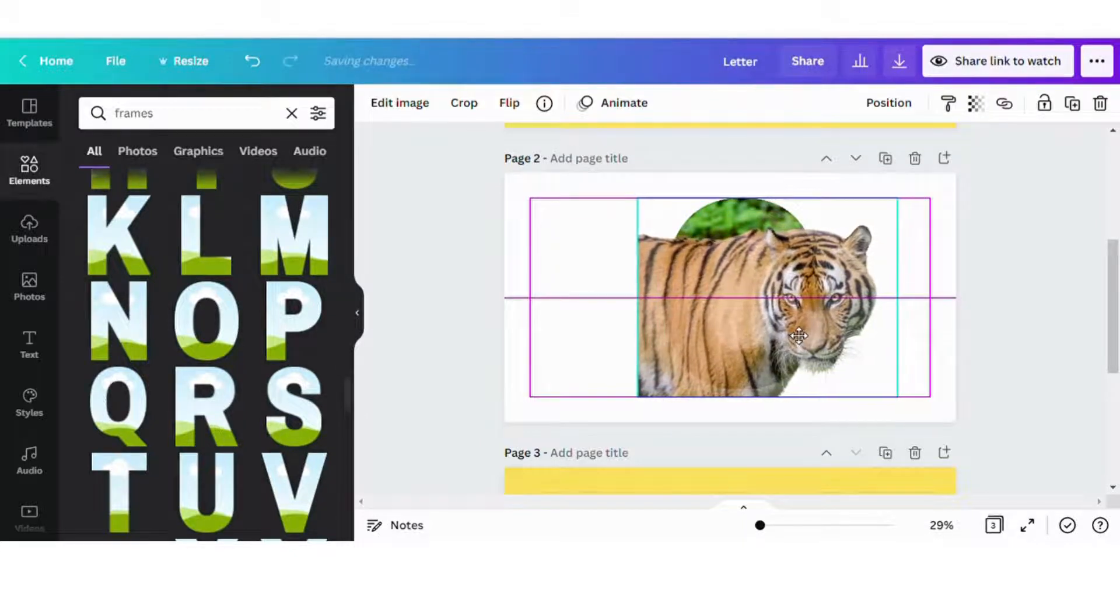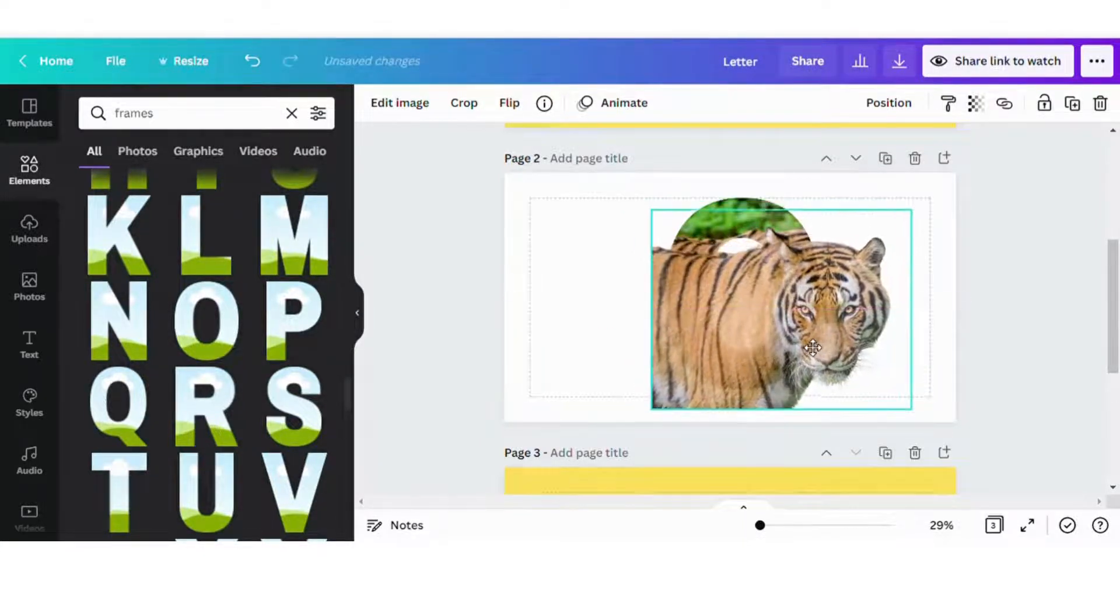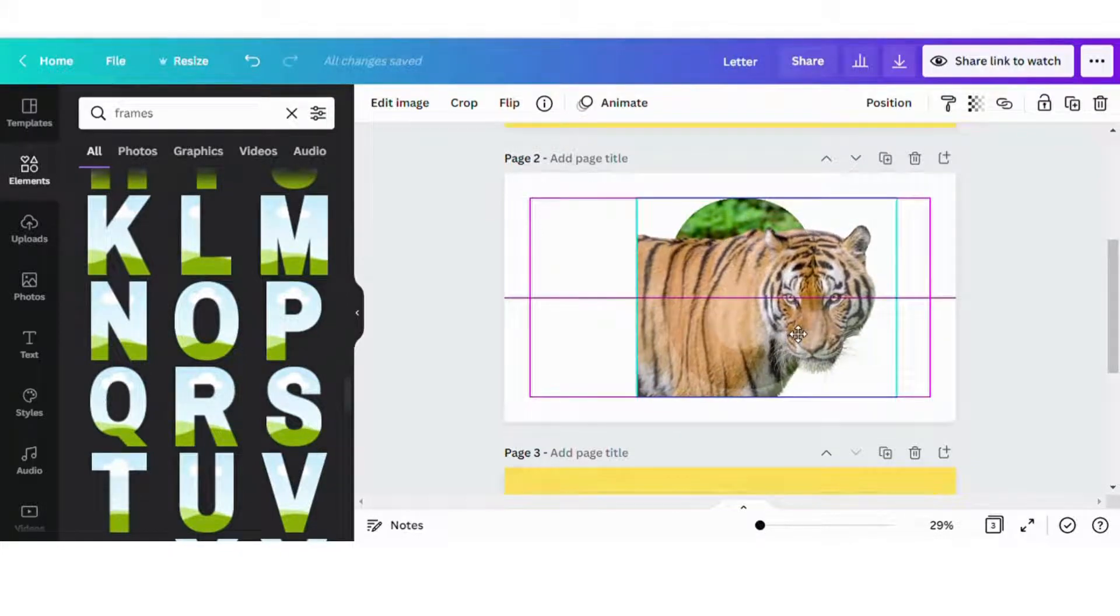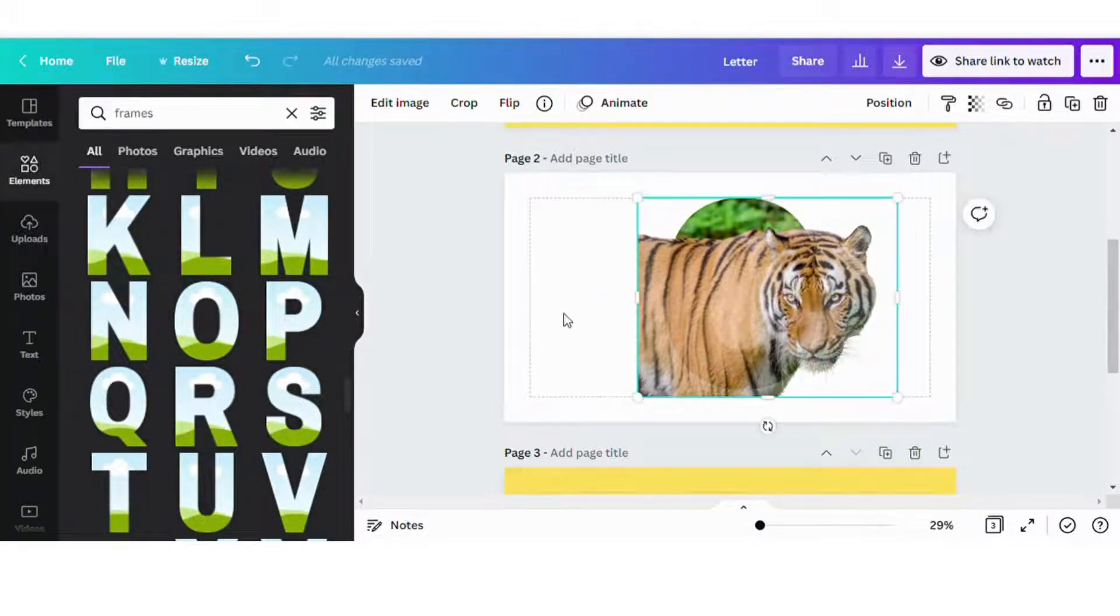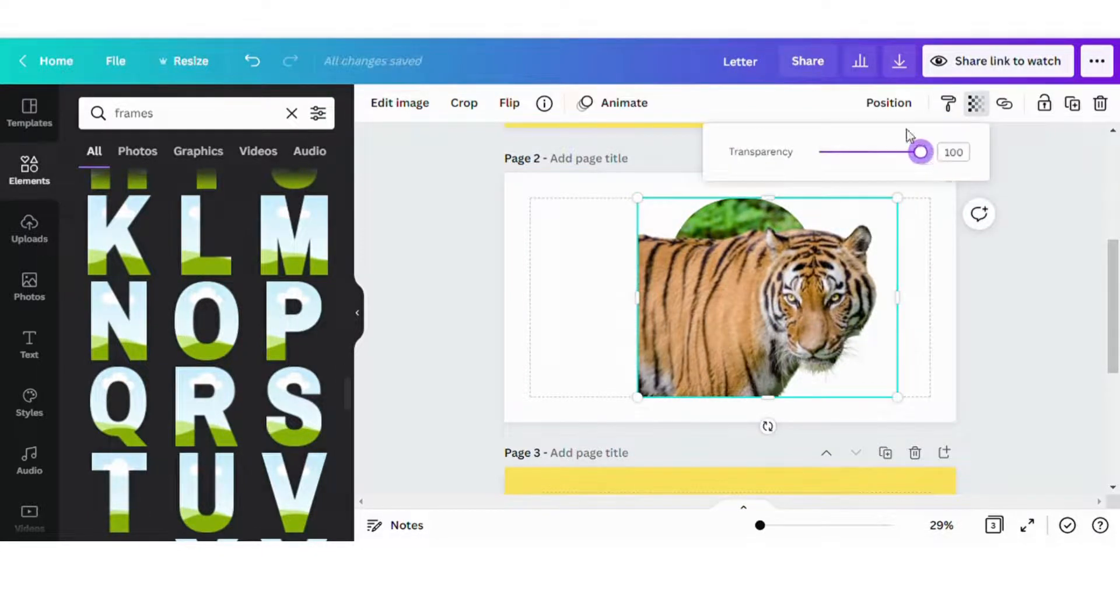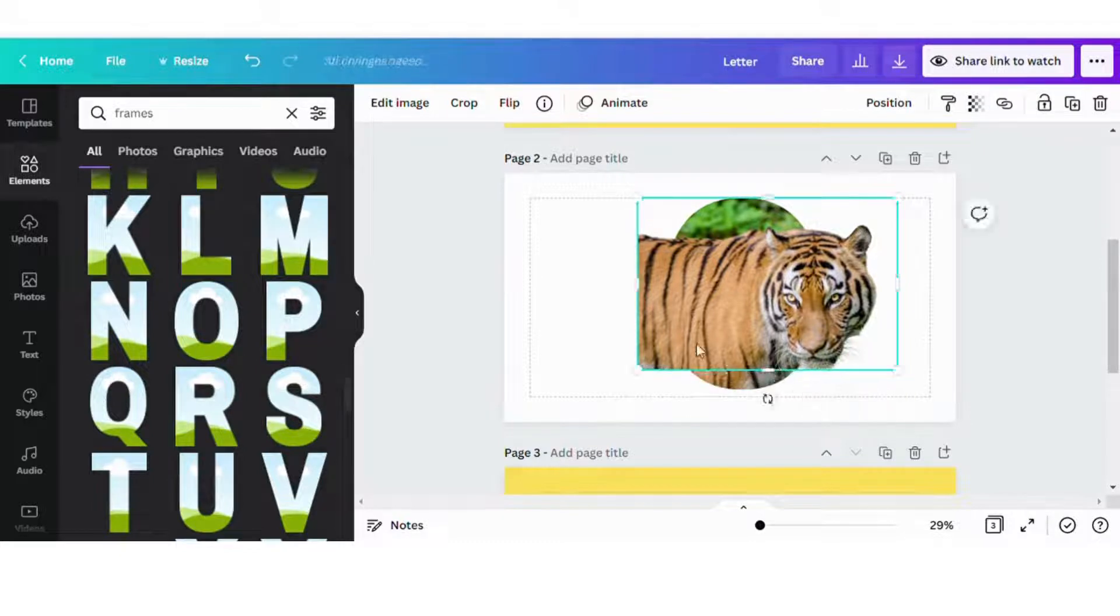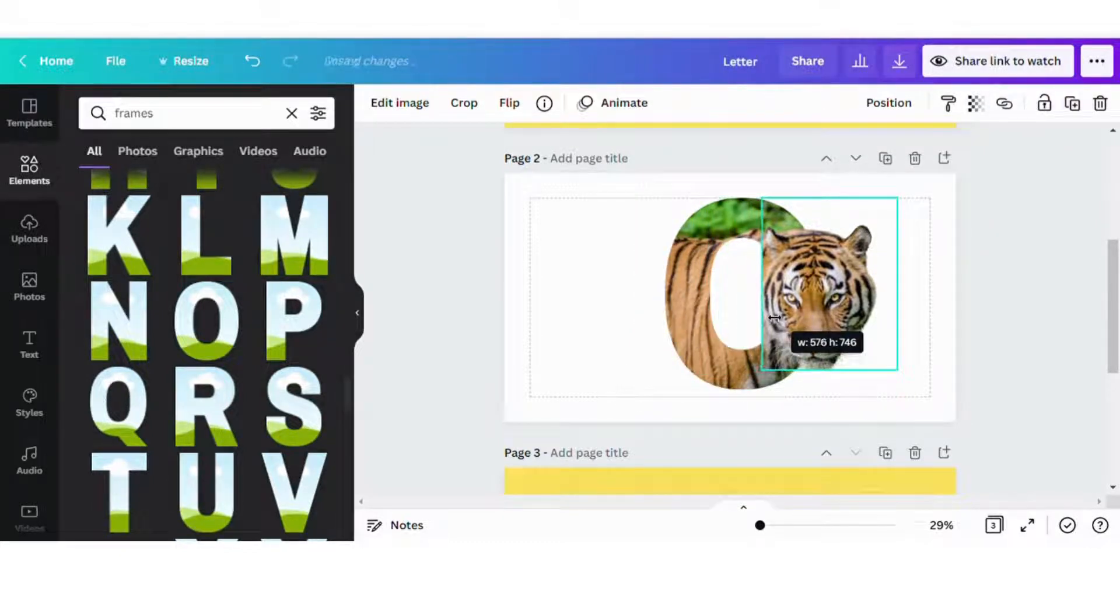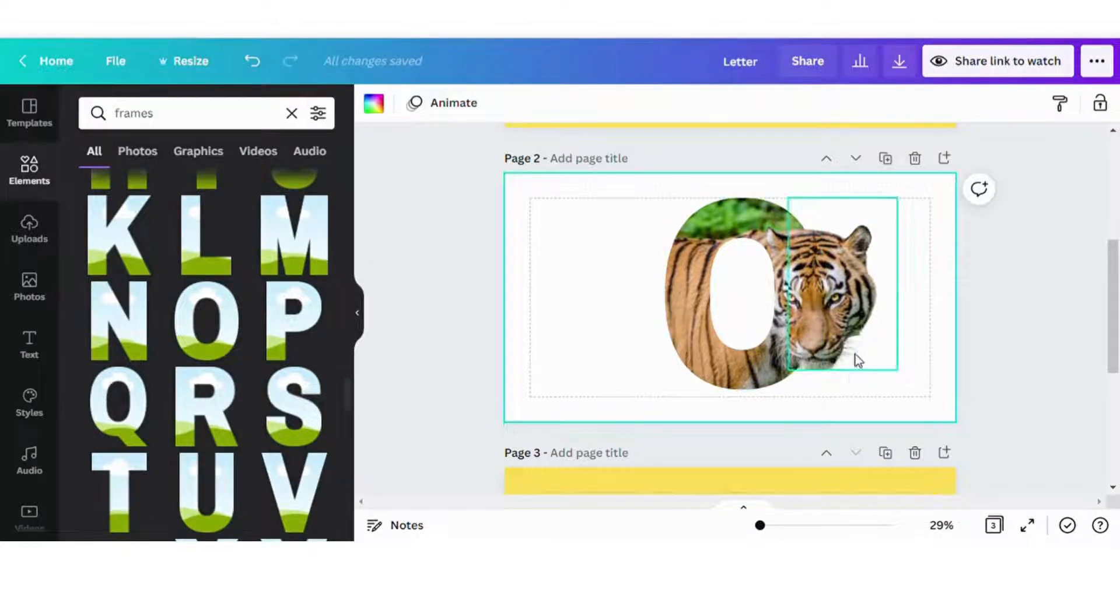This might take a little bit of time. But once you get it, you might not get it the first time. I might have to readjust it later, but that looks pretty good. So then I'm going to increase the transparency back up to 100 and then I'm going to crop the image. That way the letter can be seen.